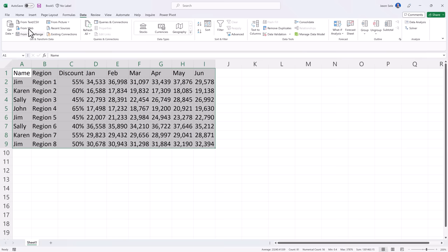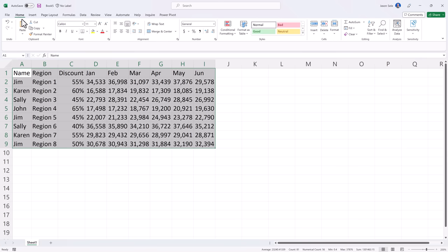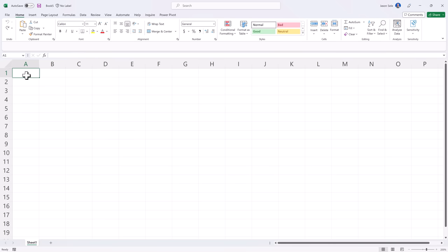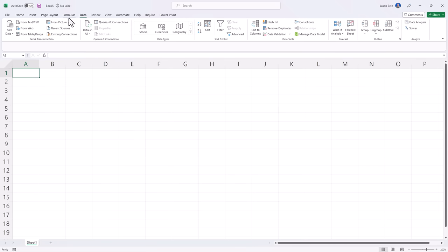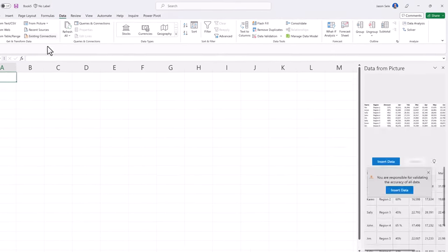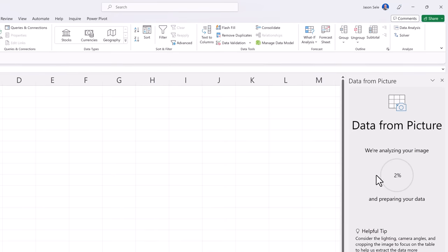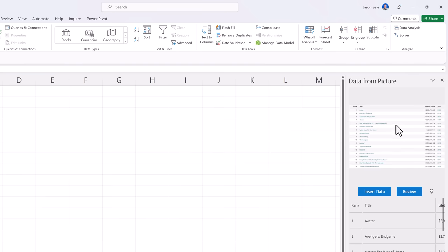We'll clear this data out and we'll grab the data from the clipboard. You'll see over here it's analyzing the information that's in the clipboard and it's pulled in our data that we can view.